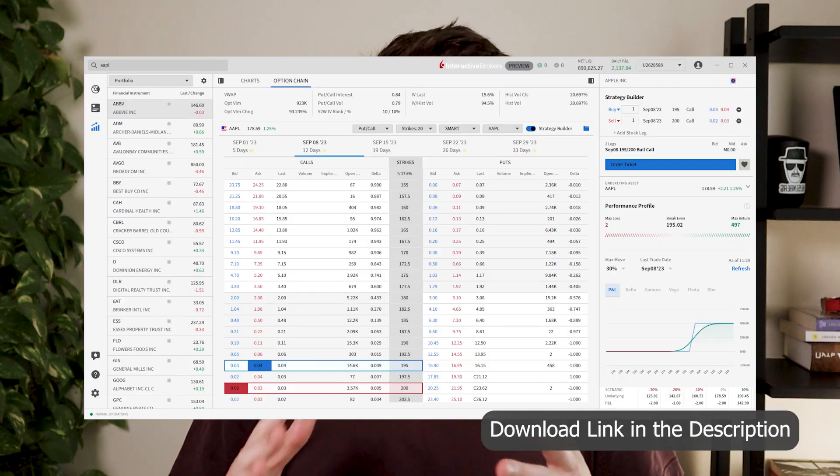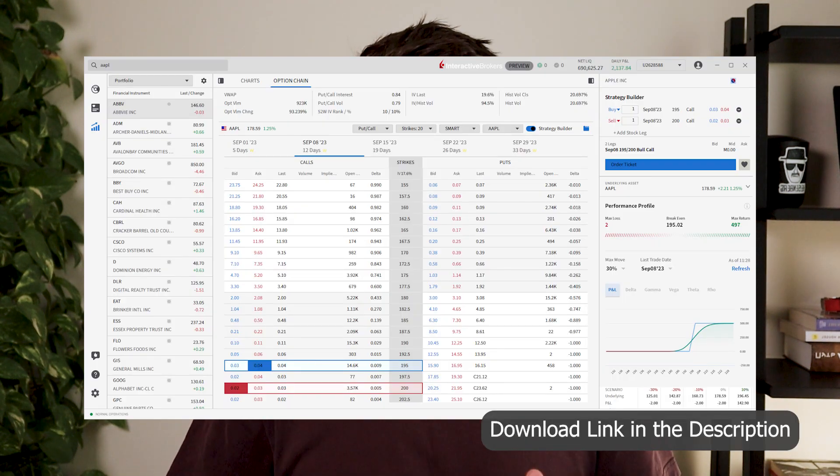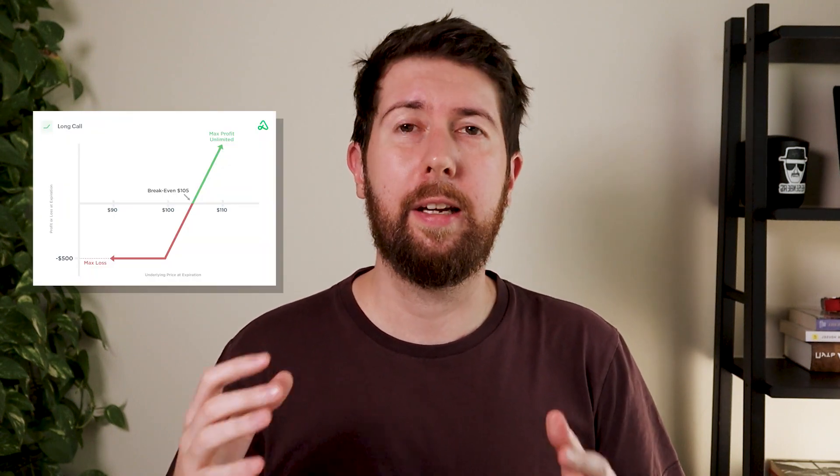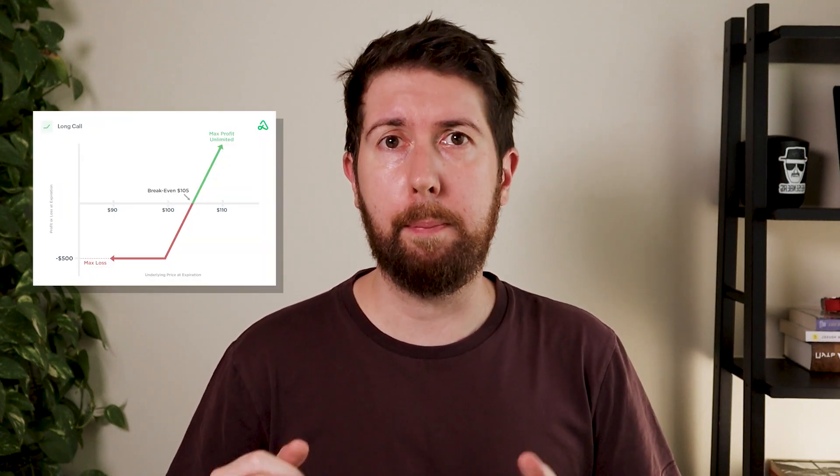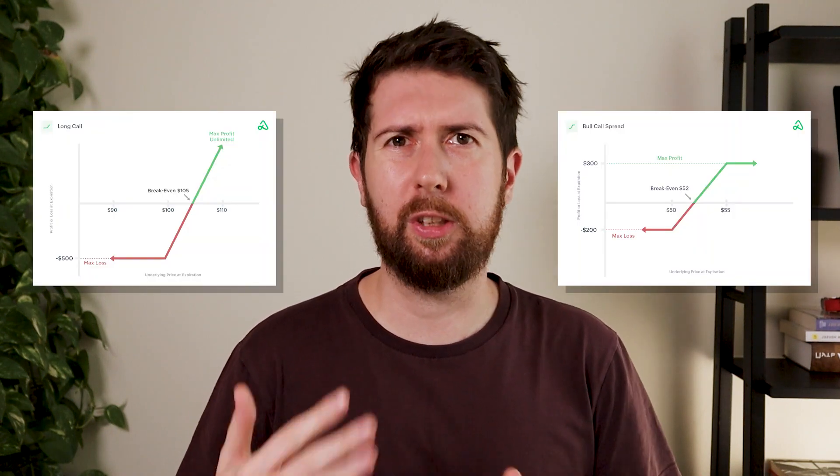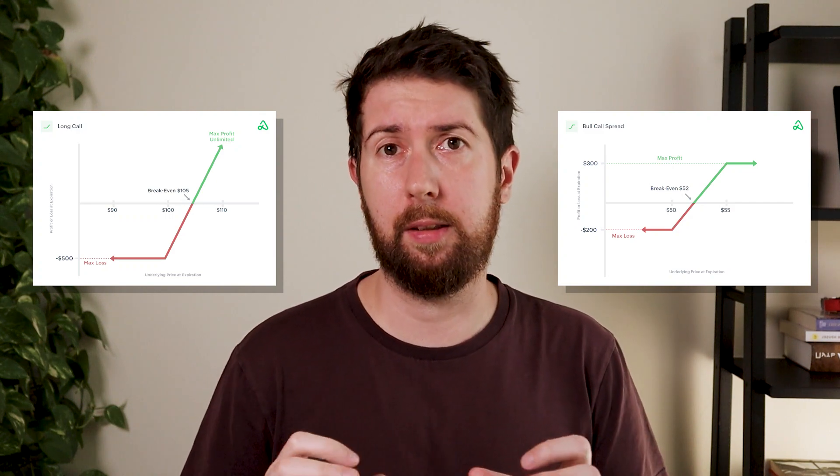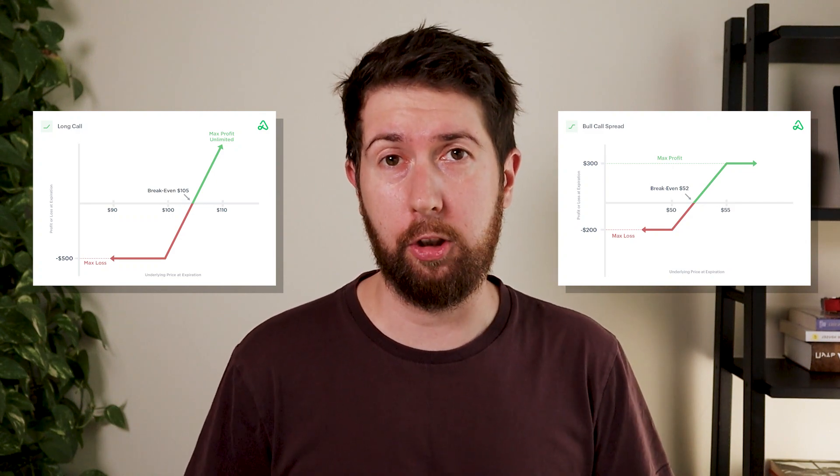Hello fellow investor, in this new video I'm going to use the new desktop app from Interactive Brokers to buy a call, an option call, and also to buy a bull call, which is a little bit more complex option strategy.